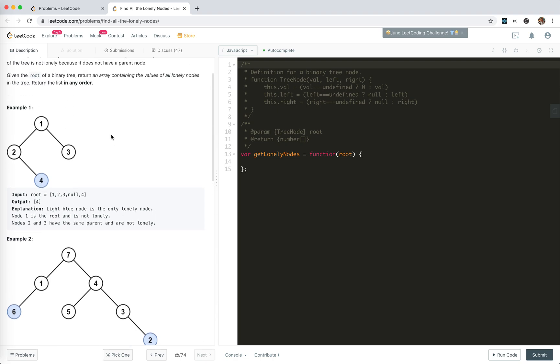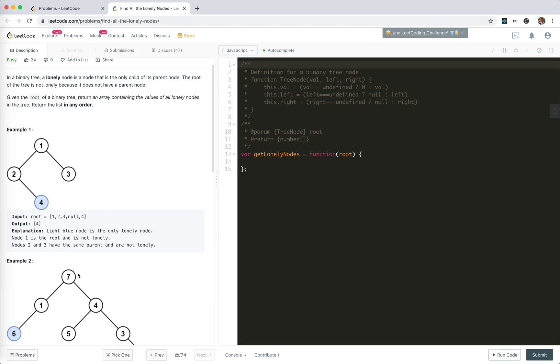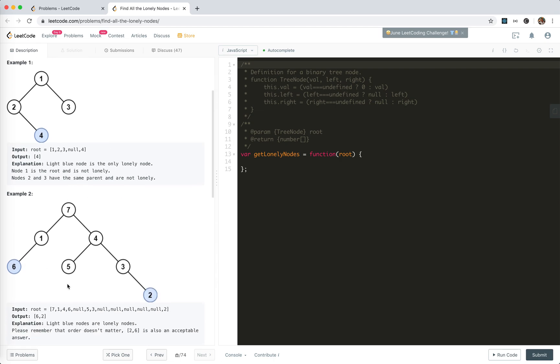So actually this is pretty simple. I think we just do a recursion, right? We walk through the tree.